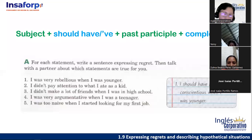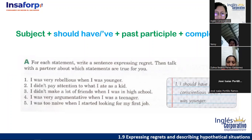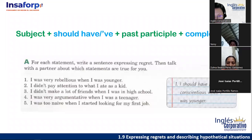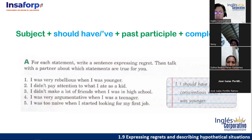Let's think about some regrets. The structure is 'should have' plus past participle. I'll share it in the chat. Any volunteer? For 'I didn't pay attention to what I ate as a kid' — remember, here we don't need 'if' because we're only expressing regret using 'I should have.' 'I should have eaten more vegetables when I was a kid.' Exactly. The structure is: should have + past participle + complement.